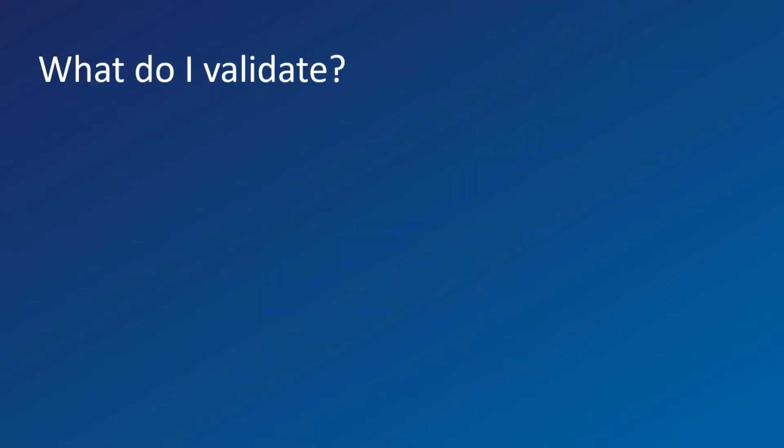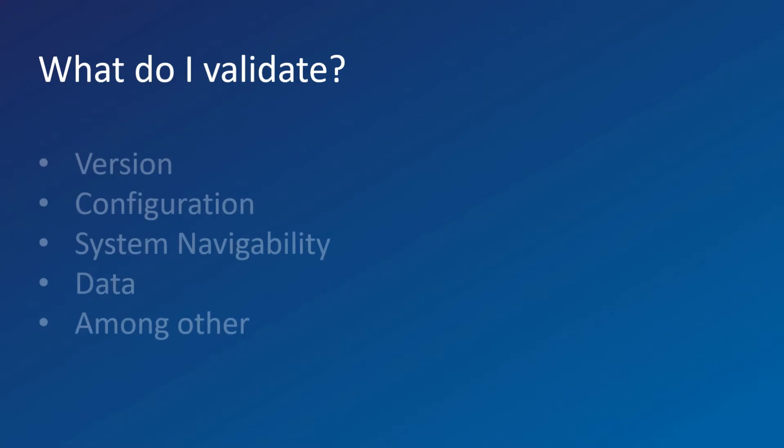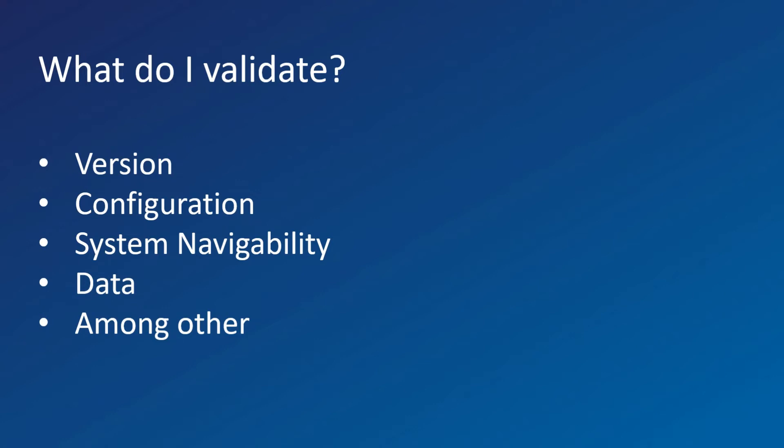What do I validate? We test that we have the right version, right configuration. We do system navigability with surface on the product. We test that we have the data already set, among other validations.